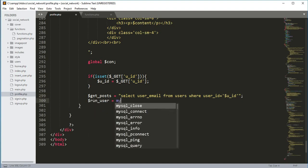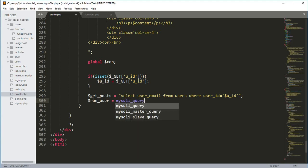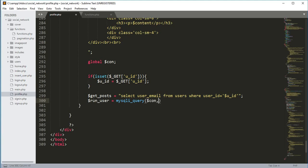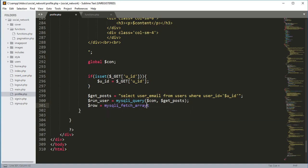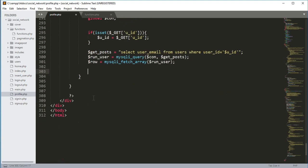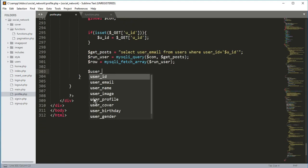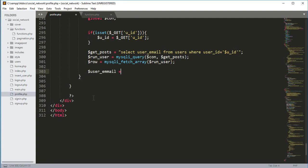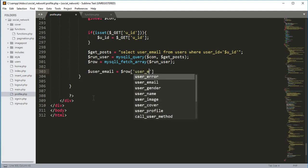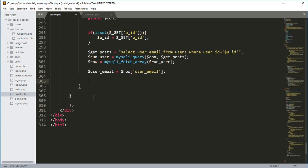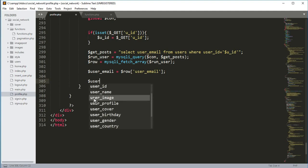We'll run the query with `$run_user = mysqli_query($connection, $get_post)`. Then `$row = mysqli_fetch_array($run_user)`. From that, `$user_email = $row['user_email']`.